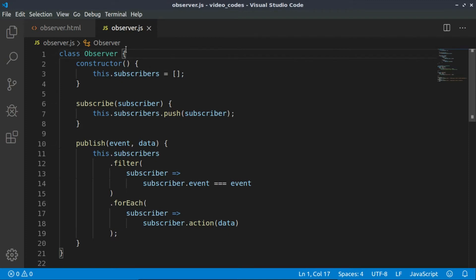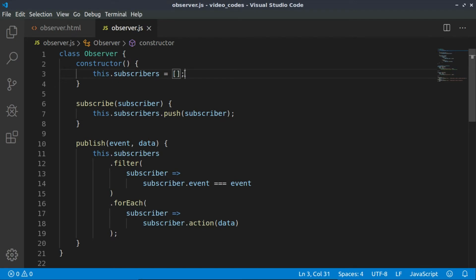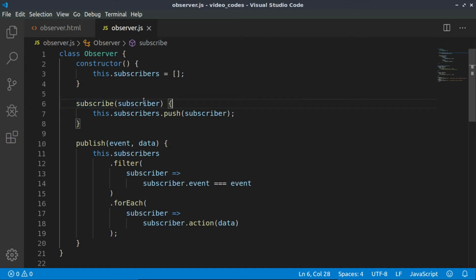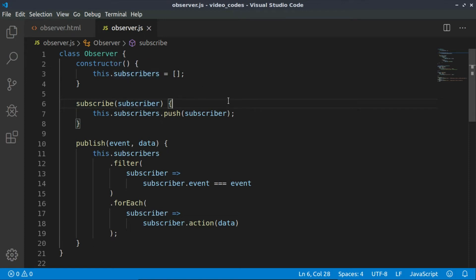Let's see our code. We placed everything inside one class called Observer, and we have subscribers—an empty array we're initializing at first. Then we have a very simple function, a method of this class called subscribe, and we're expecting subscriber and we're just adding the same subscriber passed as a parameter into the subscribers array.